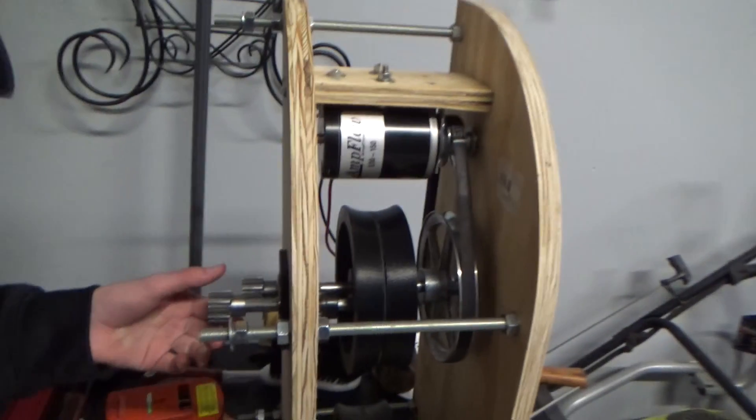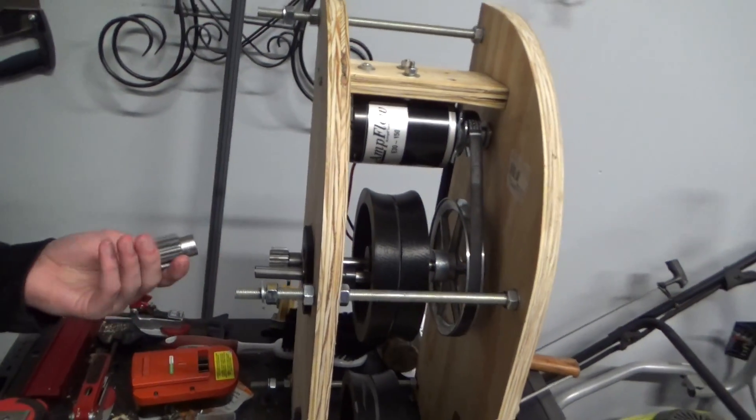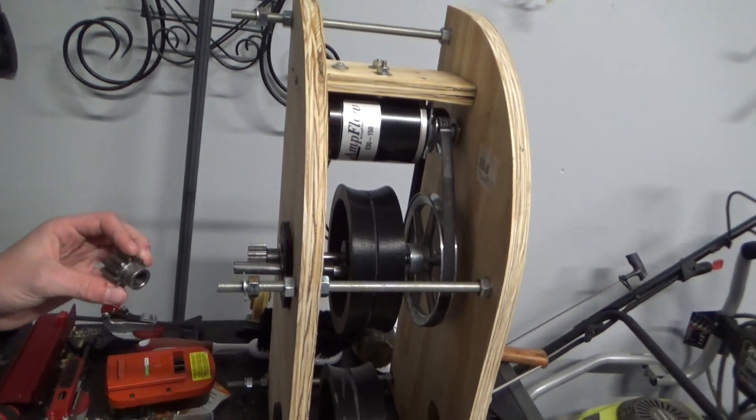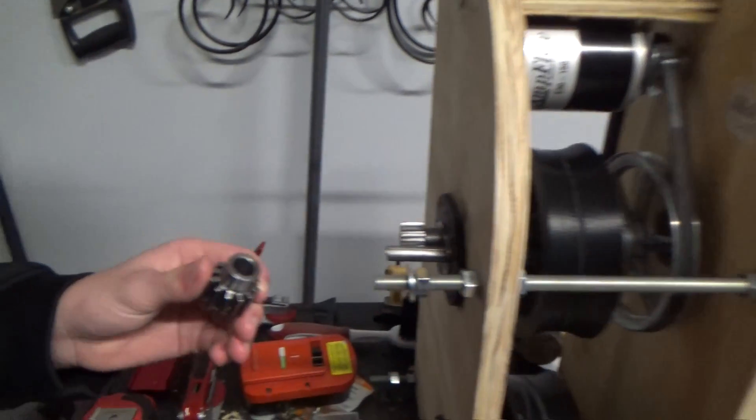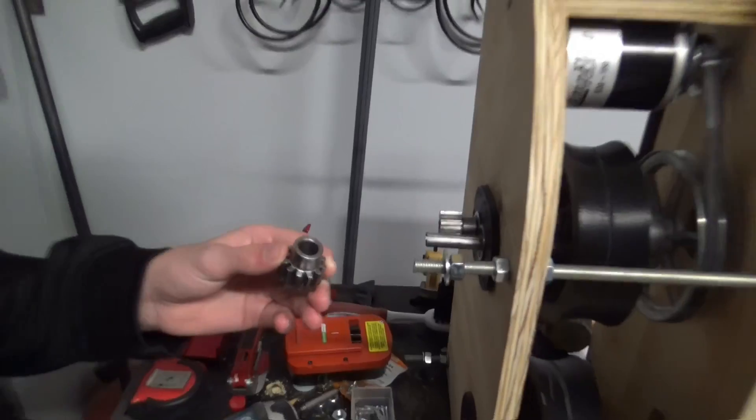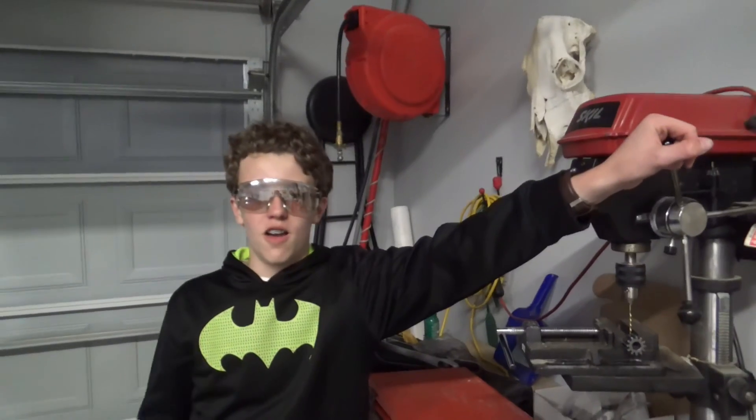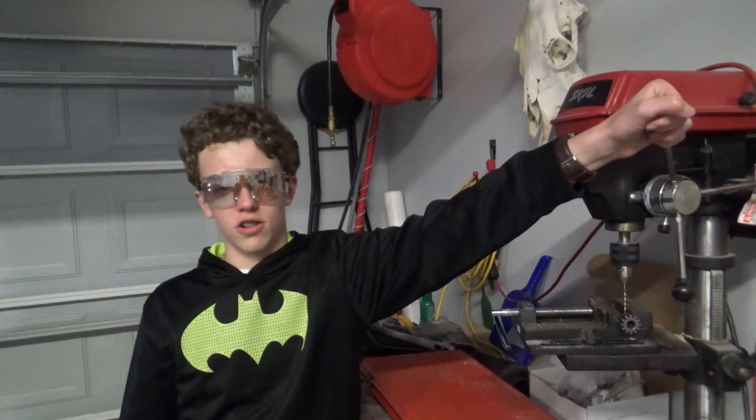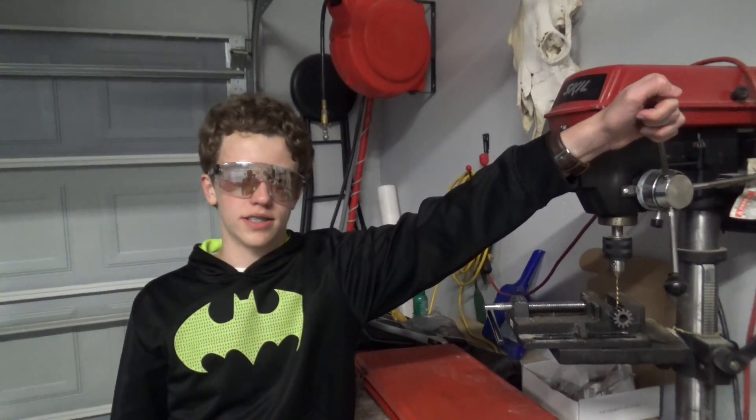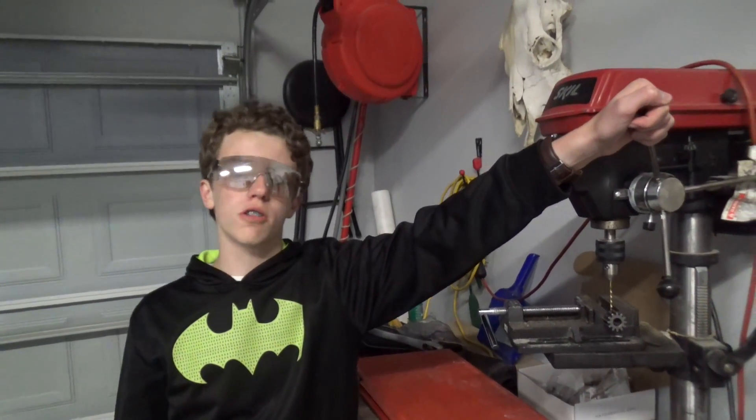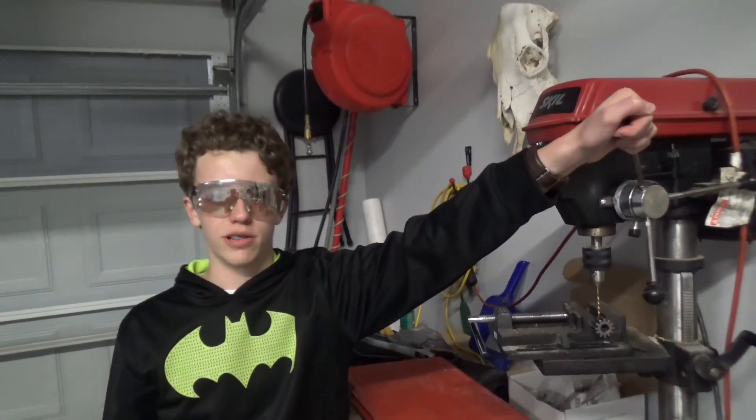Next thing we need to do are these spur gears, but unfortunately they didn't come with a set screw hole, so we're going to have to add one ourselves. First, we're going to drill a hole with the 7/64 bit. Then we're going to hit it with a screw tap.